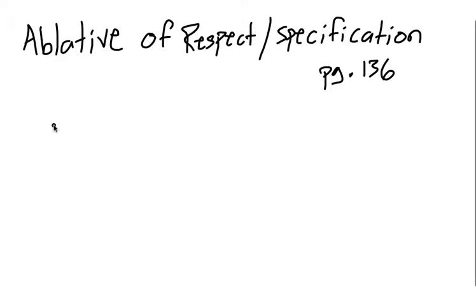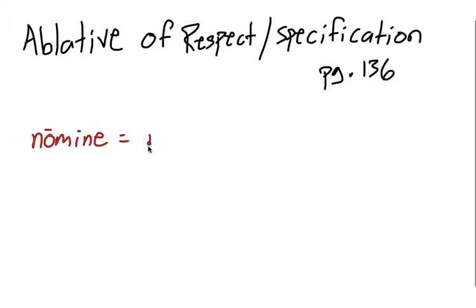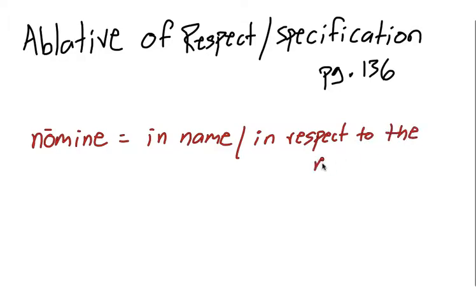There are a couple of key words in Latin that are used generally to show an ablative of respect. And the first one is the word nomen in the ablative case. So nomine. And so if you see nomine, oftentimes it's an ablative of respect. So it just means in name. That is, in respect to the person's name.